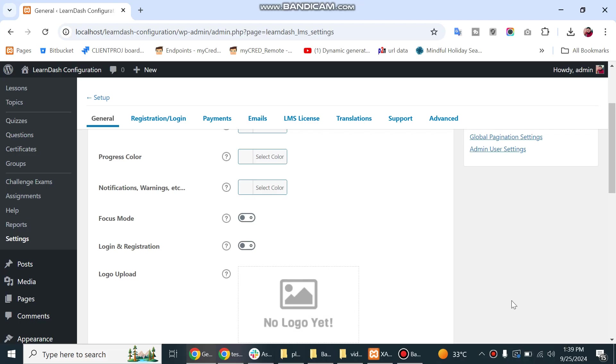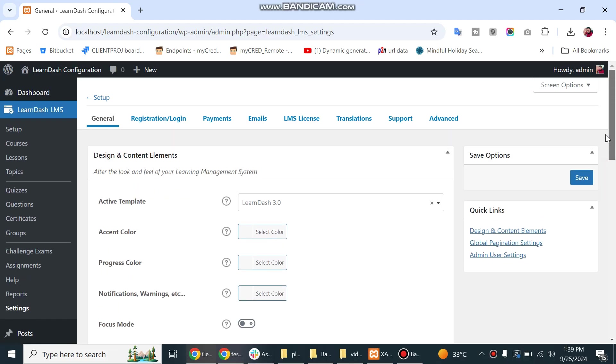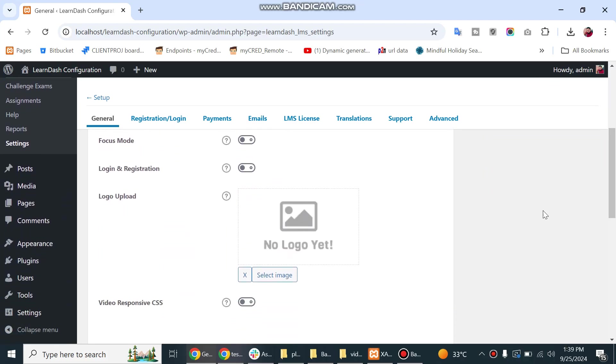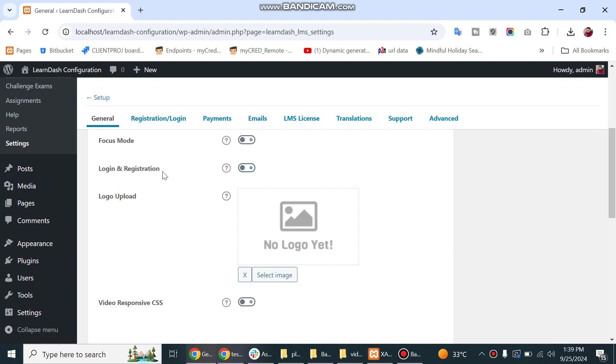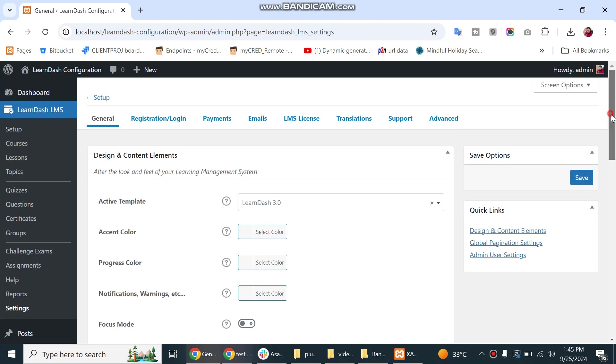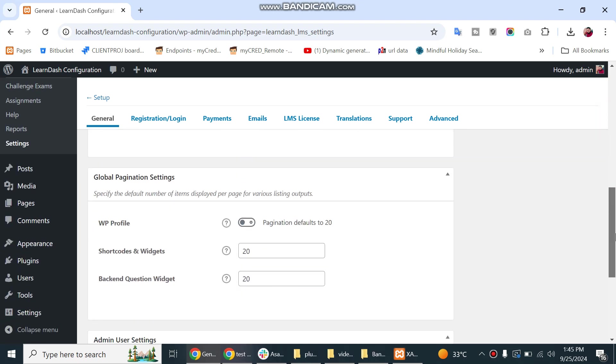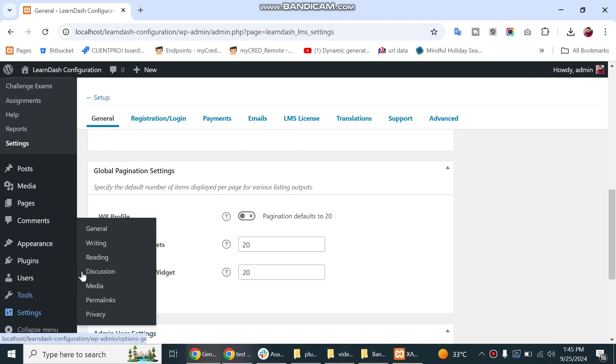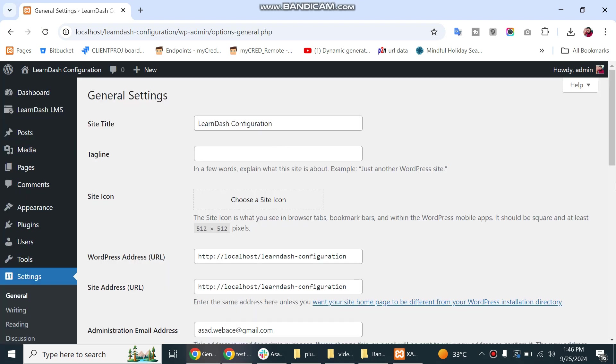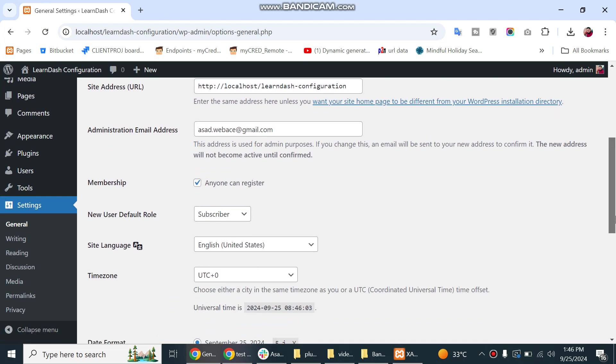Hello, I am Asad MS from LD Tutorial.com. In today's video, we will see how to enable LearnDash login and registration option. This is configured through simple steps, so let's get started. First, we will go to the WordPress settings page and enable anyone can register option.